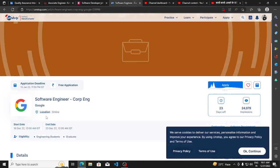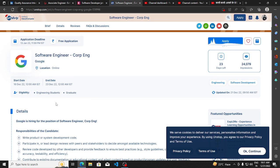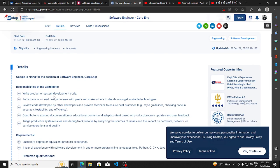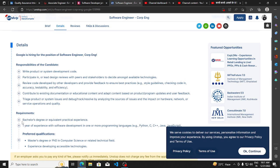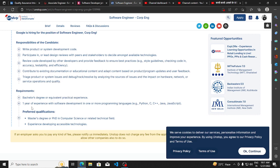Another hiring opportunity is from Google. They are hiring for Software Engineer - Corp Eng. The basic qualification is a bachelor's degree or equivalent practical experience, and one year of experience with software development in one or more programming languages is required.